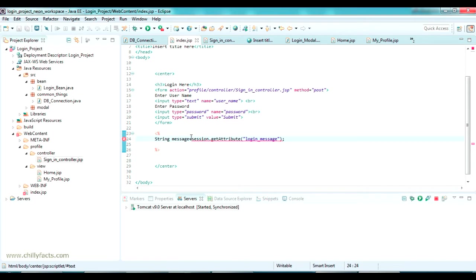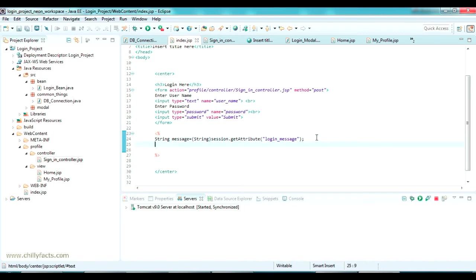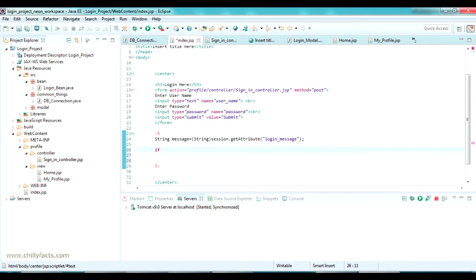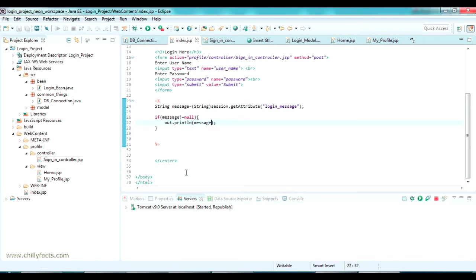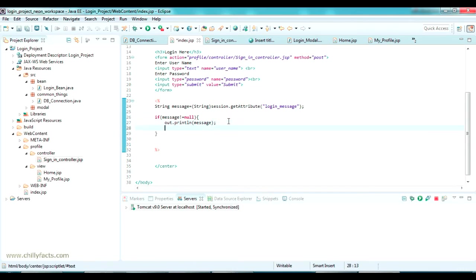This session is of object type, so we should type cast it back to string. Now we should print the message if the message is not null. So it will be like: if message not equal to null, just print the message like out dot println message. Once the message is printed, we don't need that session, so we can remove the session like session dot remove attribute login message.